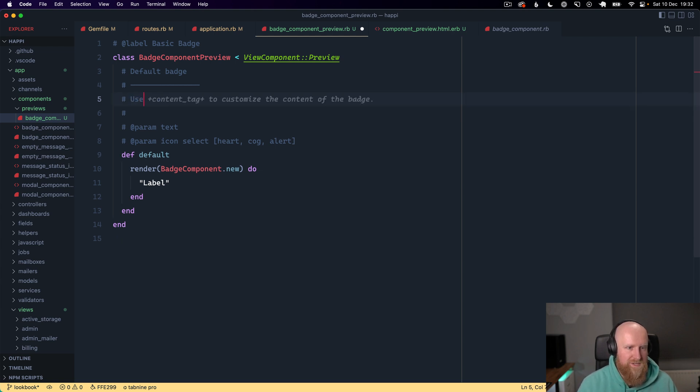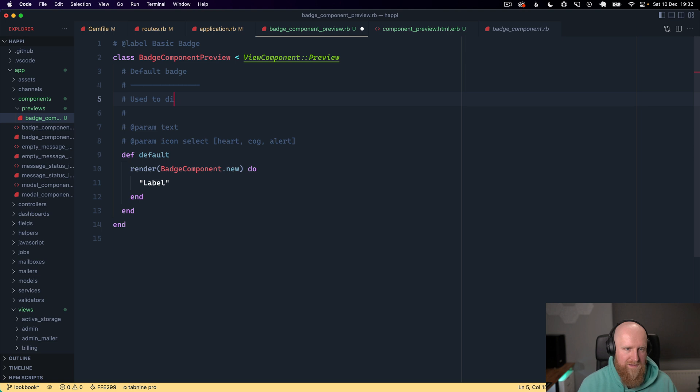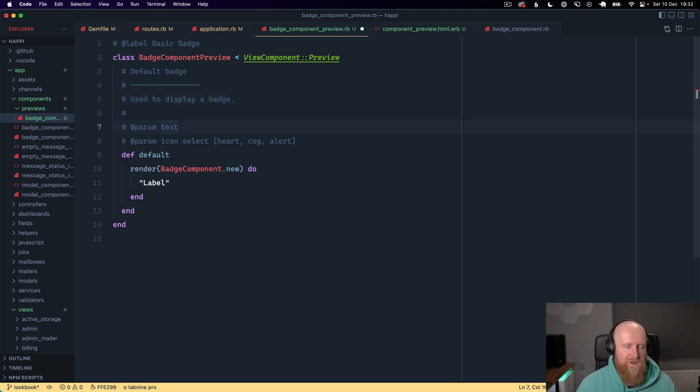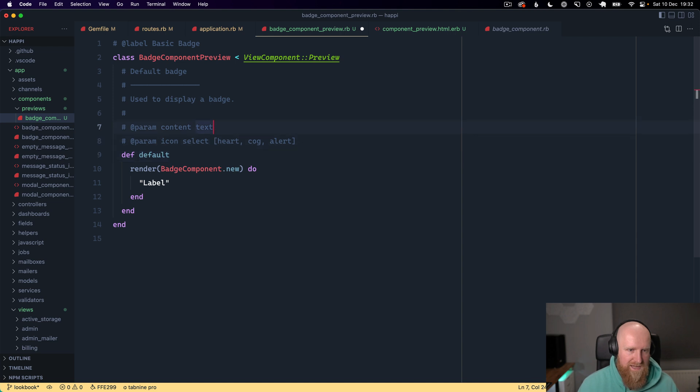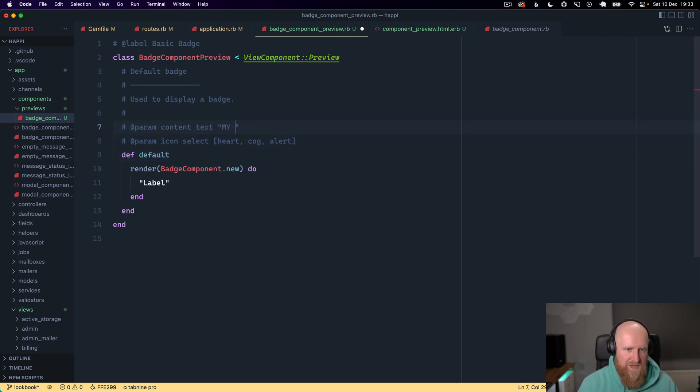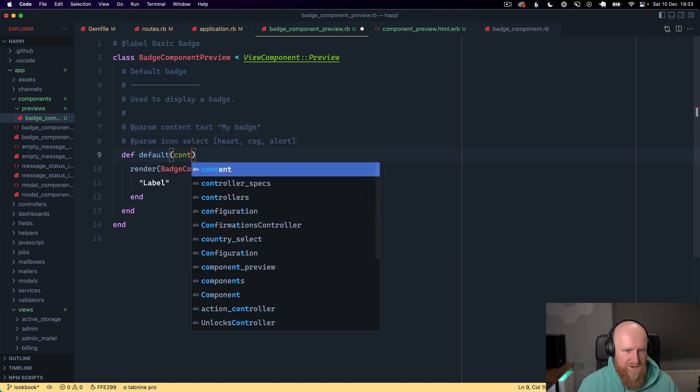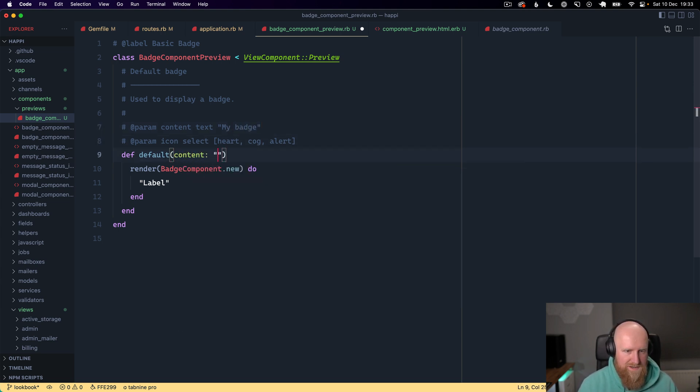We'll say this is our default badge and it's used to display a badge. Then we can say the param is content and that is a text. I think we can provide a default for that and we'll just say my badge. Then we have to add our content here and we can say my badge.